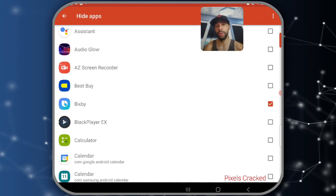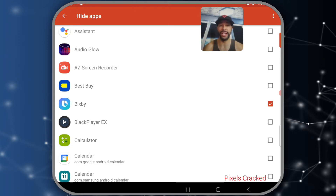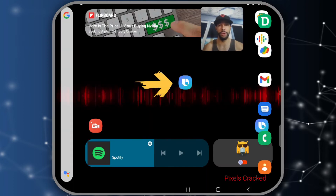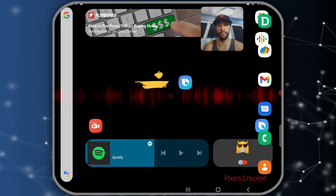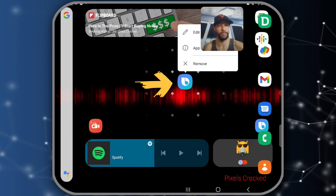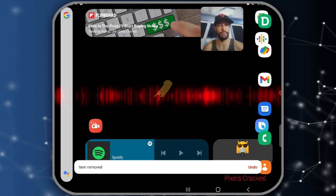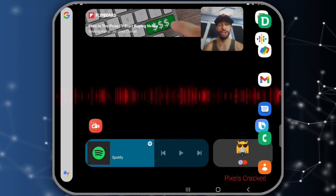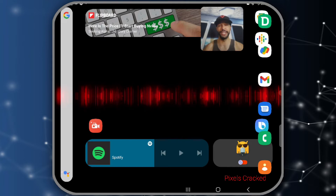You may wonder why this second method matters when the app drawer method works. This Nova Settings page is essential because it's where you go to unhide apps. Also, if you've placed hidden apps on your home screen, you'll want to manually remove them by pressing and holding the app and tapping 'Remove.'